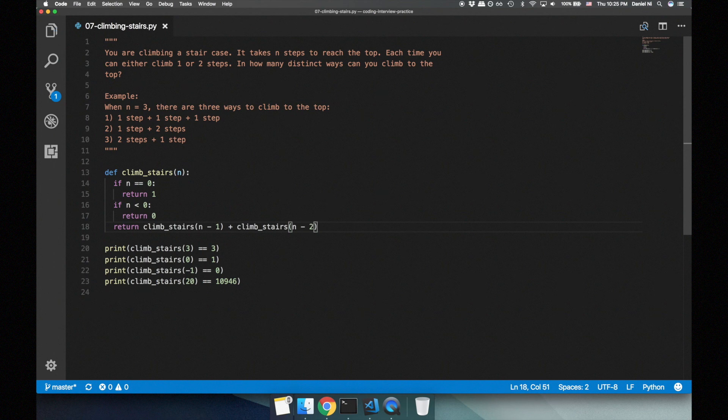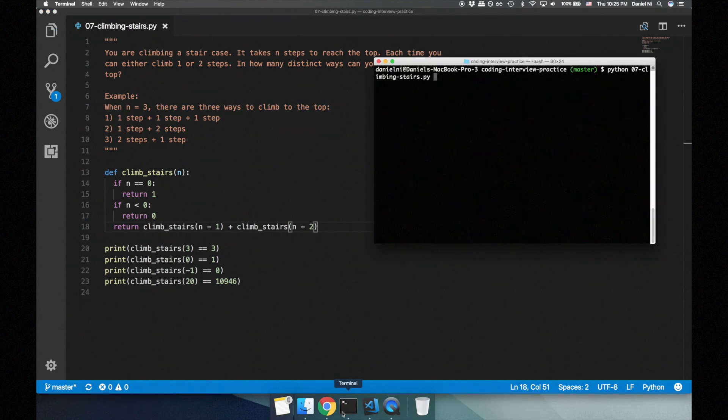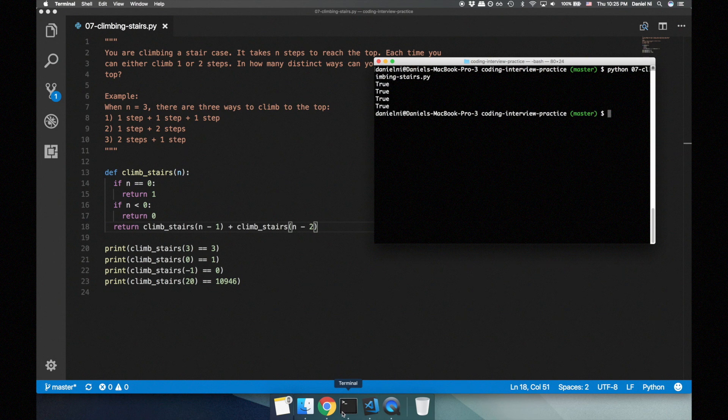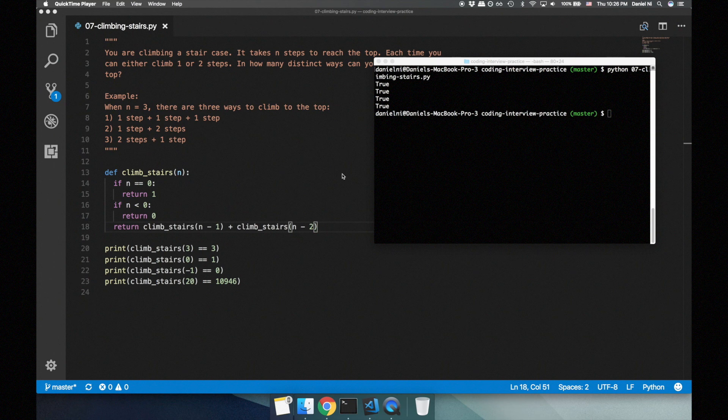Let's run the test cases and they pass. Good job, let's pat ourselves on the back for a quick episode. But wait, just one second.